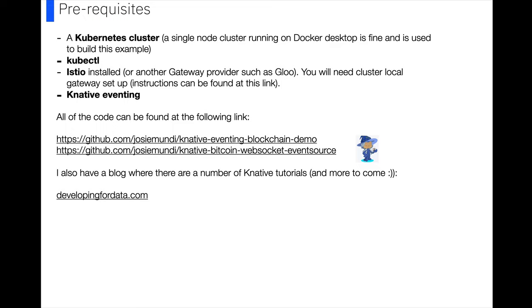I've also got a blog where I've got a couple of Knative tutorials. There's stuff mainly on there to do with event-driven architectures and big data.